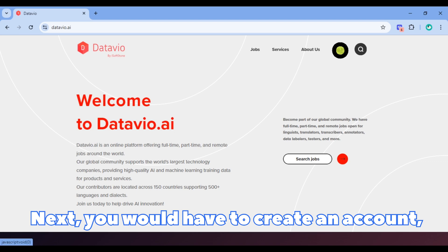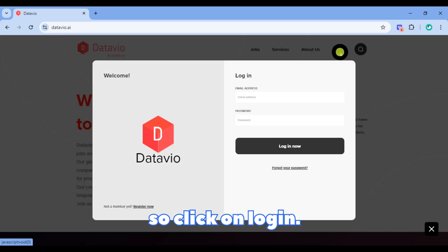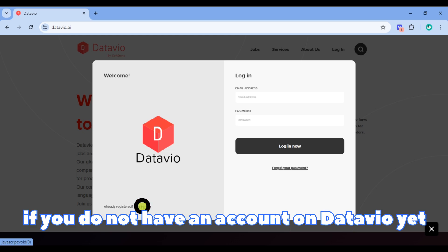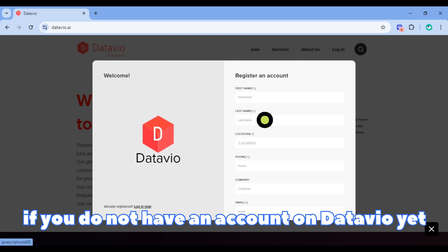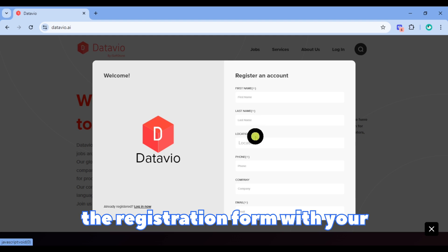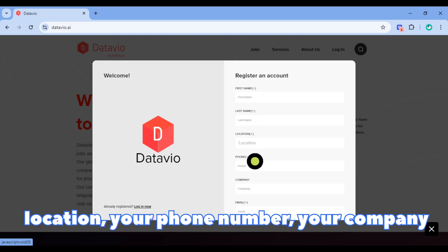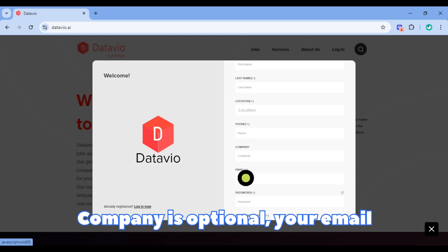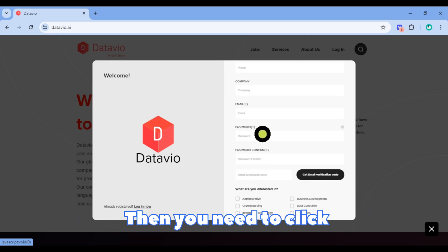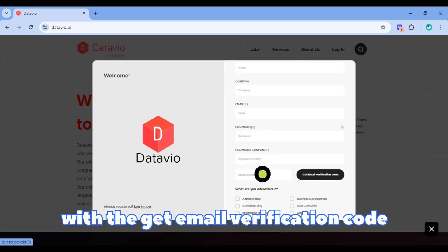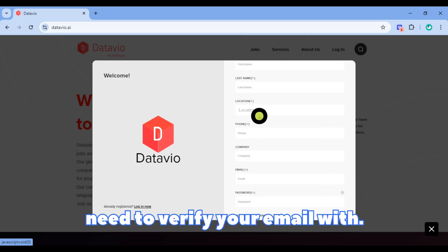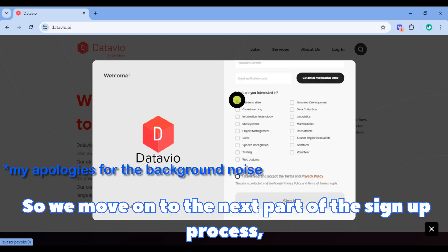Next, you would have to create an account. Click on login and click on register now. If you do not have an account on DataView yet, you would need to fill out the registration form with your first name, last name, location, phone number, company (company is optional), email, and password. Then click on the black button that says 'get email verification code' to receive a code which you would need to verify your email with.